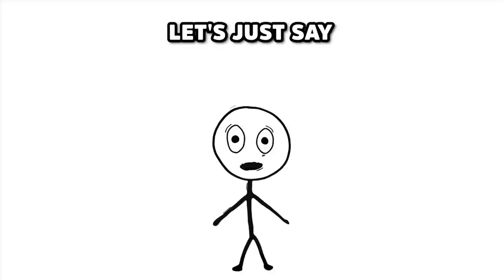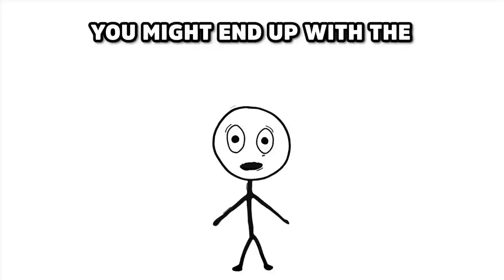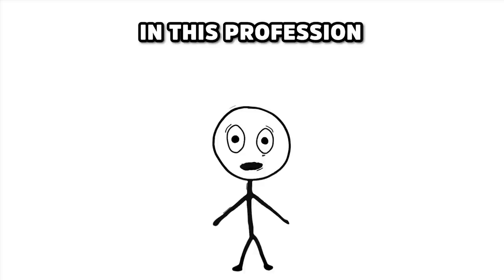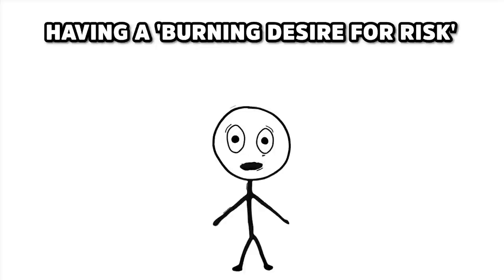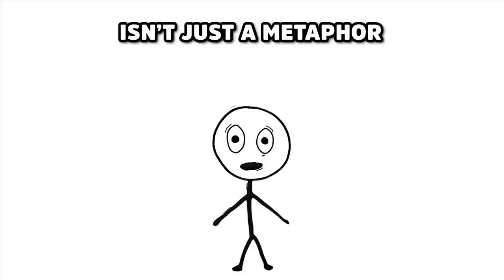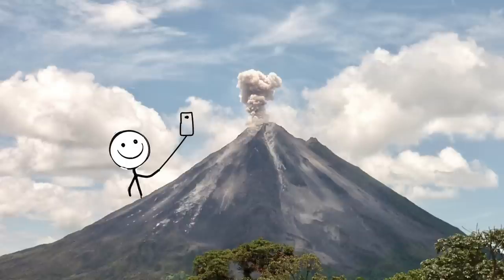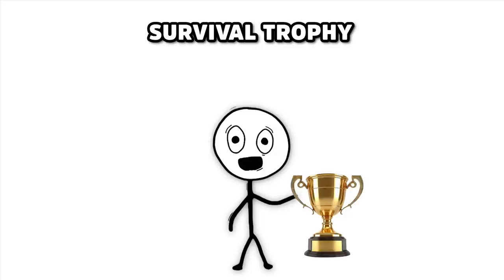And if that lava decides to get up close and personal, let's just say, you might end up with the world's hottest makeover. In this profession, having a burning desire for risk isn't just a metaphor, it's a daily reality. So, next time you see a volcano selfie, remember, it's not just a photo, it's a survival trophy.